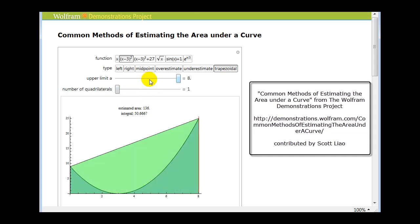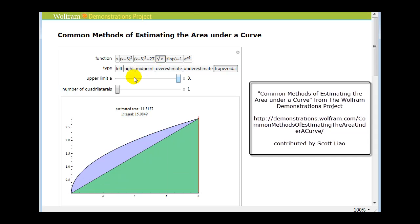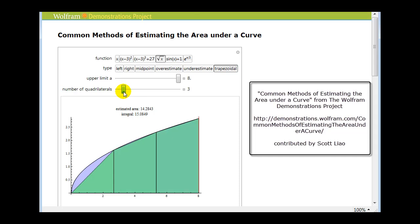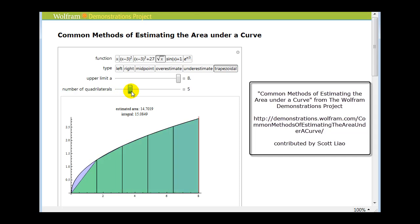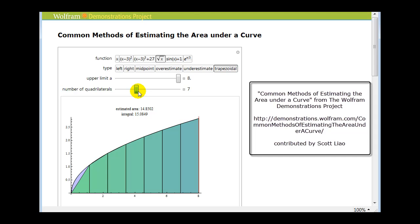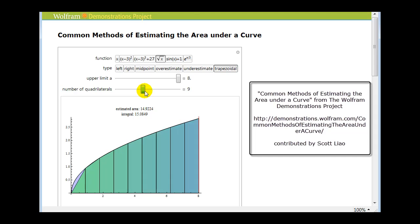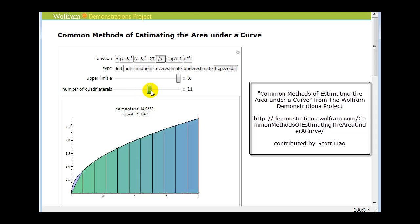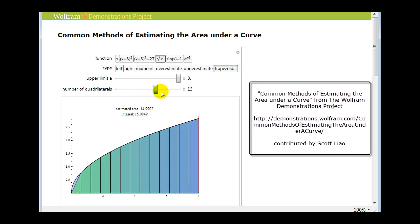Let's take a look at another function. Again, watch as the number of trapezoids increases. You can see it quickly approaches the value of that definite integral on the given interval.